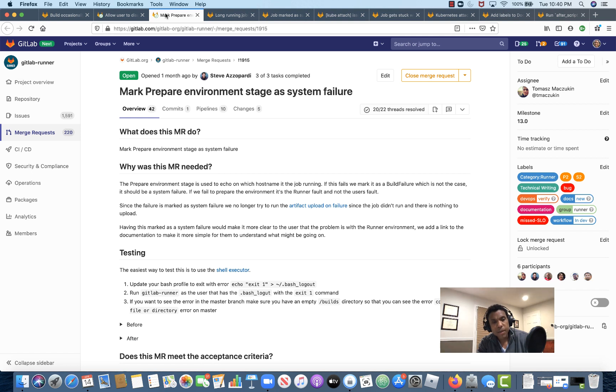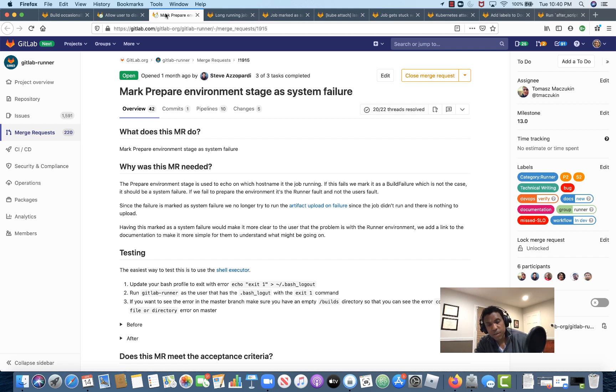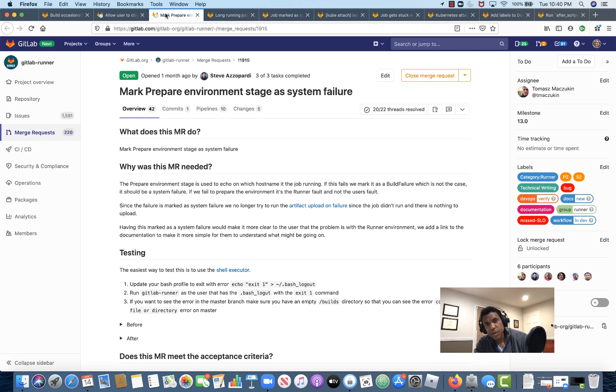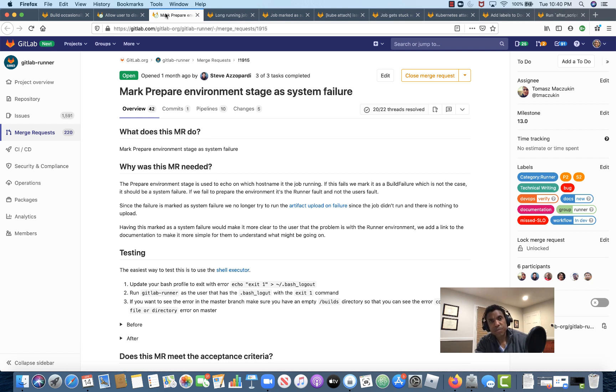Finally, in 13.0, we're adding a last bit of code that will help if users encounter this error in the future. Specifically, we'll be marking failures in the prepare environment stage as a system failure instead of a build failure. If a system failure is generated in the prepare stage, then the error will return a link to the gitlab-runner shell's documentation page, which will contain additional information about specific files that are known to cause errors or failures with the runner executors.